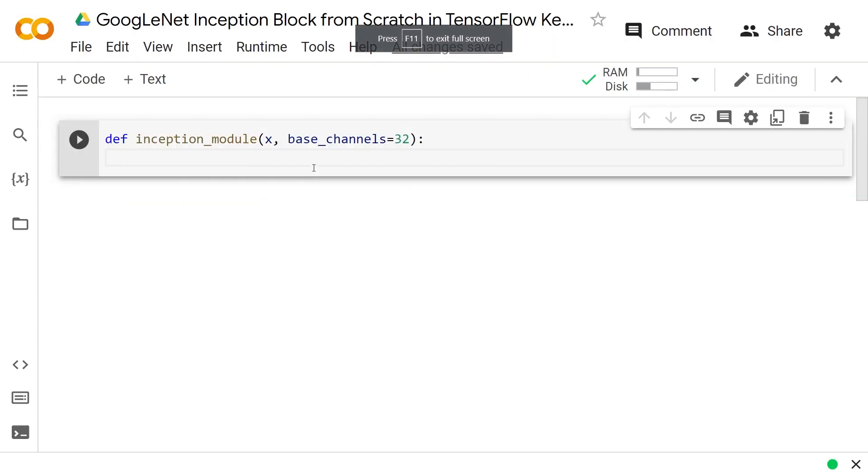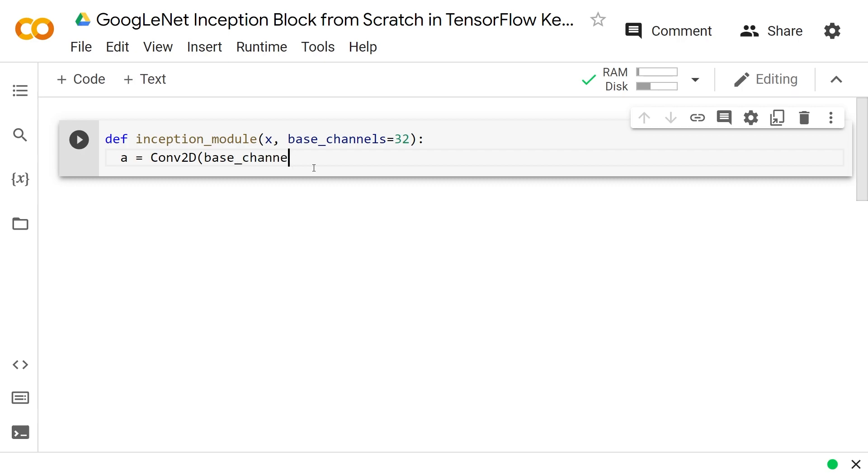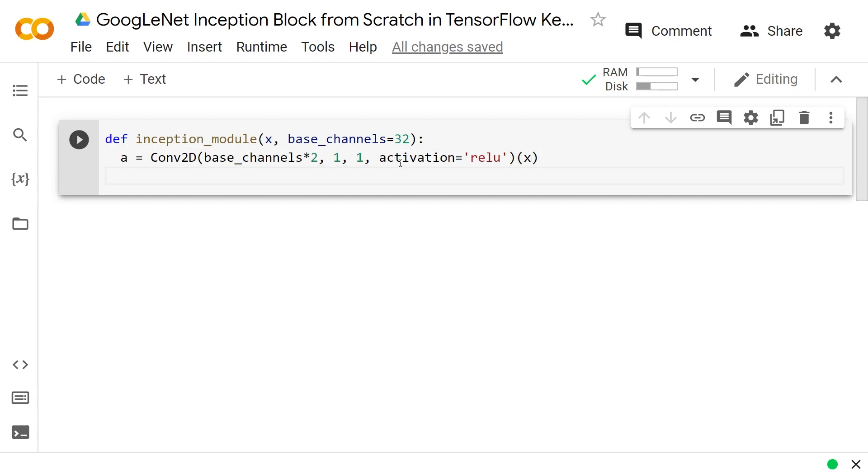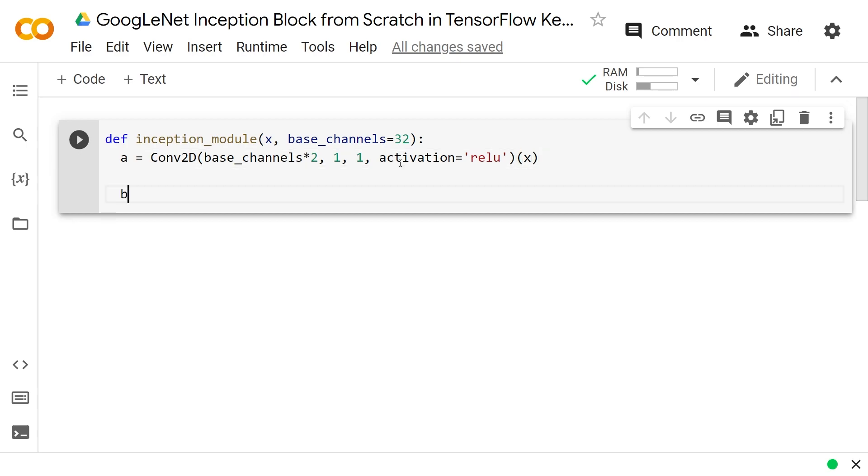So if we go ahead and make A, it is a Conv2D of some amount of base_channels, whatever depth that you want. Here we're going to do times 2. There's actually a big variation in how those things work, but it doesn't matter how much depth you want. Base_channels times 2, and then 1 and 1. So that's a 1 by 1 convolution with a stride of 1. It doesn't do any downsampling because it's a 1 by 1 with a stride of 1. And so we don't have to do padding equals same here. We can go ahead and do an activation of ReLU. And we can pass that on to x so that we keep building this x thing up.